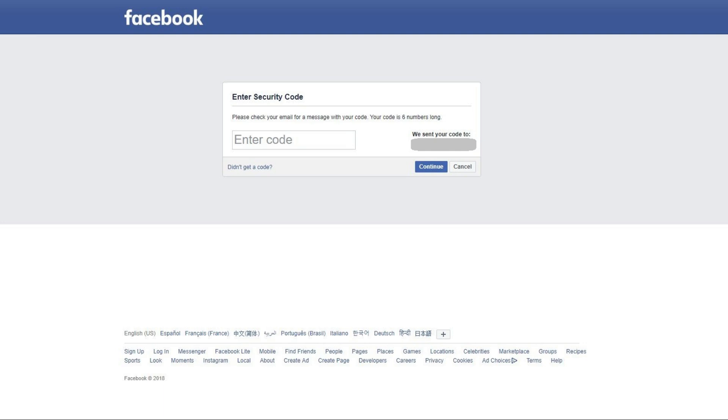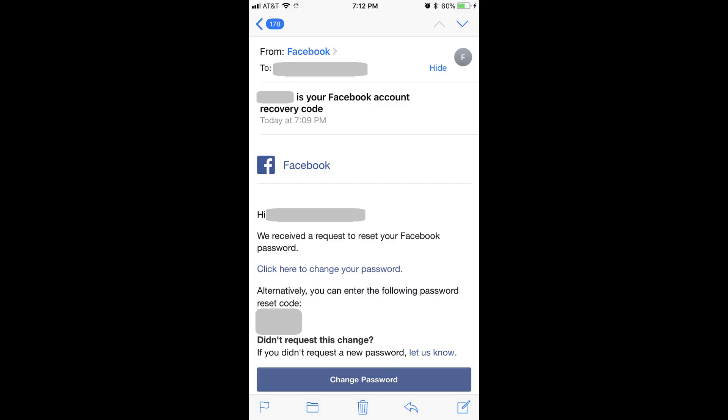Step 4. Leave the browser window displaying the Enter Security Code page open, and check the email account associated with your Facebook account for a message from Facebook with the security code.